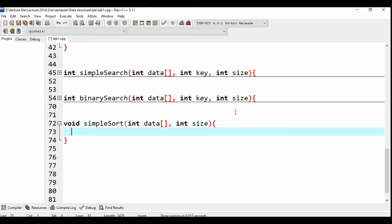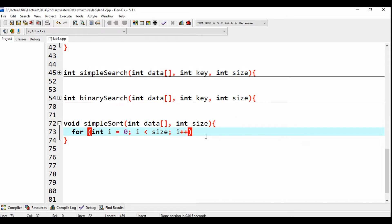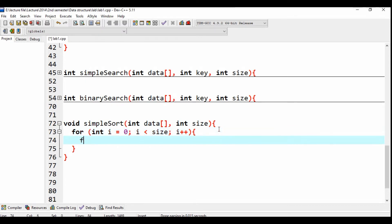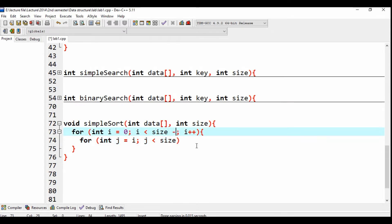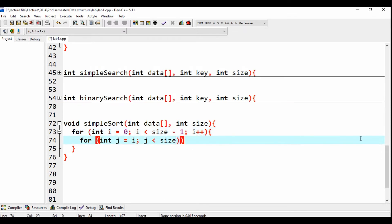For loop: int i is equal to 0, i from 0, then i less than size, then i plus plus. For loop: int j is equal to i plus 1, j is equal to i, this one is less than size minus 1, j size semicolon, and j plus plus.